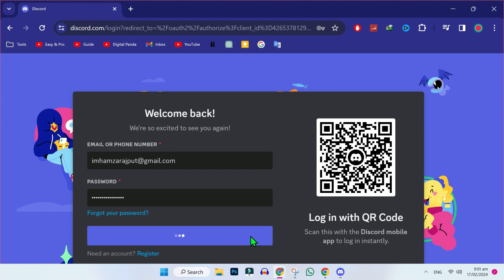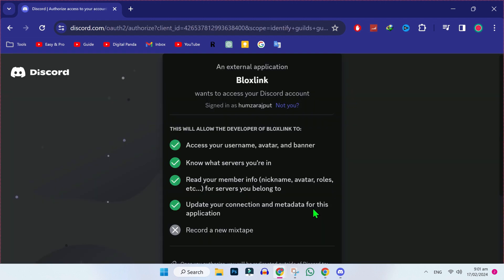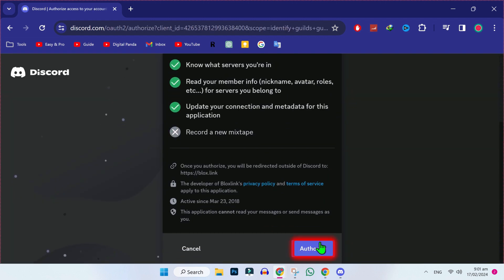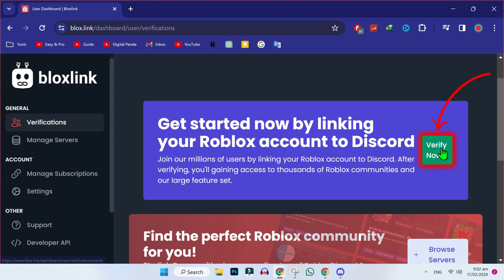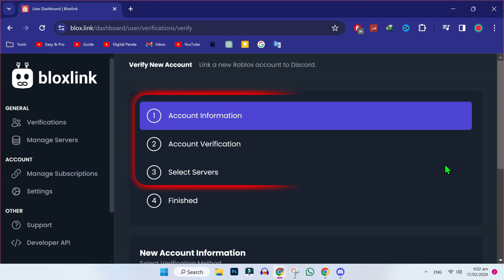After logging in, it will show you this window. Simply scroll down and click on authorize. After authorizing it, it will show you get started now by linking your Roblox account to this code. Simply, you have to click on this green icon of verify now.